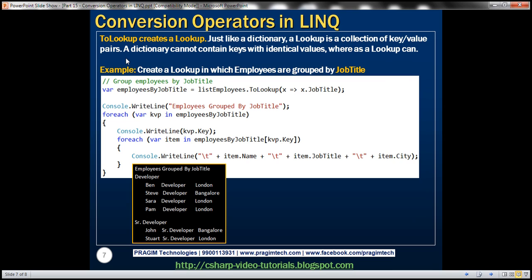Now let's look at ToLookup. The ToLookup operator creates a lookup. A lookup, just like a dictionary, is a collection of key-value pairs. However, a dictionary cannot contain keys with identical values whereas a lookup can — that's essentially the difference between a lookup and a dictionary. To create a lookup you use the ToLookup method. Here on a list of employees we are using ToLookup and we want job title to be the key, so we are grouping employees by job title.